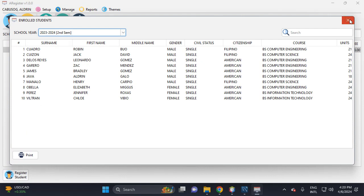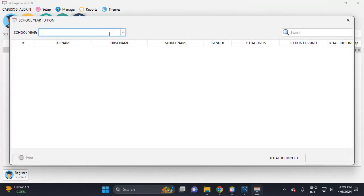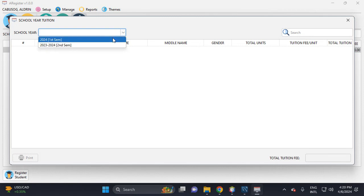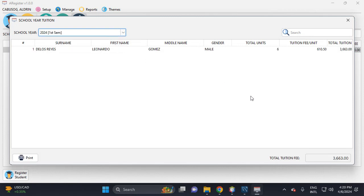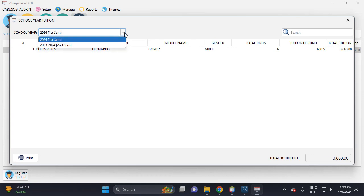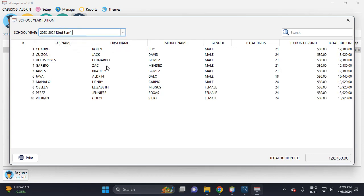And this is the tuition fee. The total tuition fee of this is three thousand, and for the previous semester school year, this is the total tuition fee.